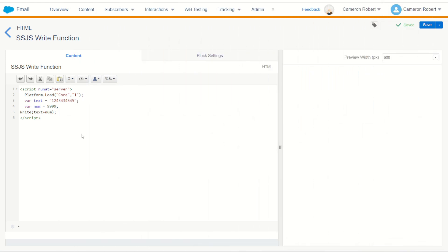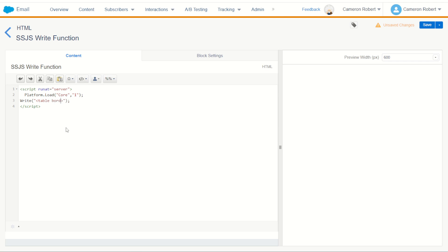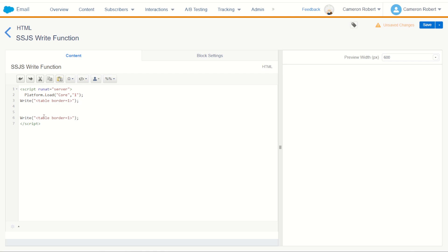Now the write function is a fantastic way to introduce HTML or other static elements into your email build. For example, if you do need to print out a table you can use the write function to print out a bordered table. You can write out that function, do some AMPscript or some server-side JavaScript, and then close out that table. Using this write function is a similar way to doing the output line inside of your main AMPscript code block. Doing it like this allows you to break it up. We can have a function in between.